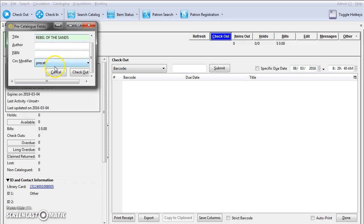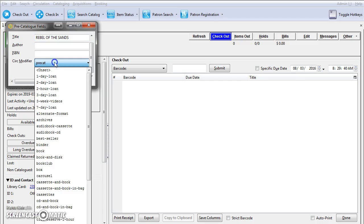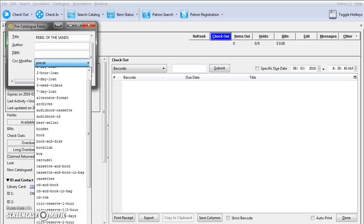Now it is important to know which circ modifier your library uses for pre-cats or interlibrary loans. The due date will be calculated based on the circulation modifier chosen.